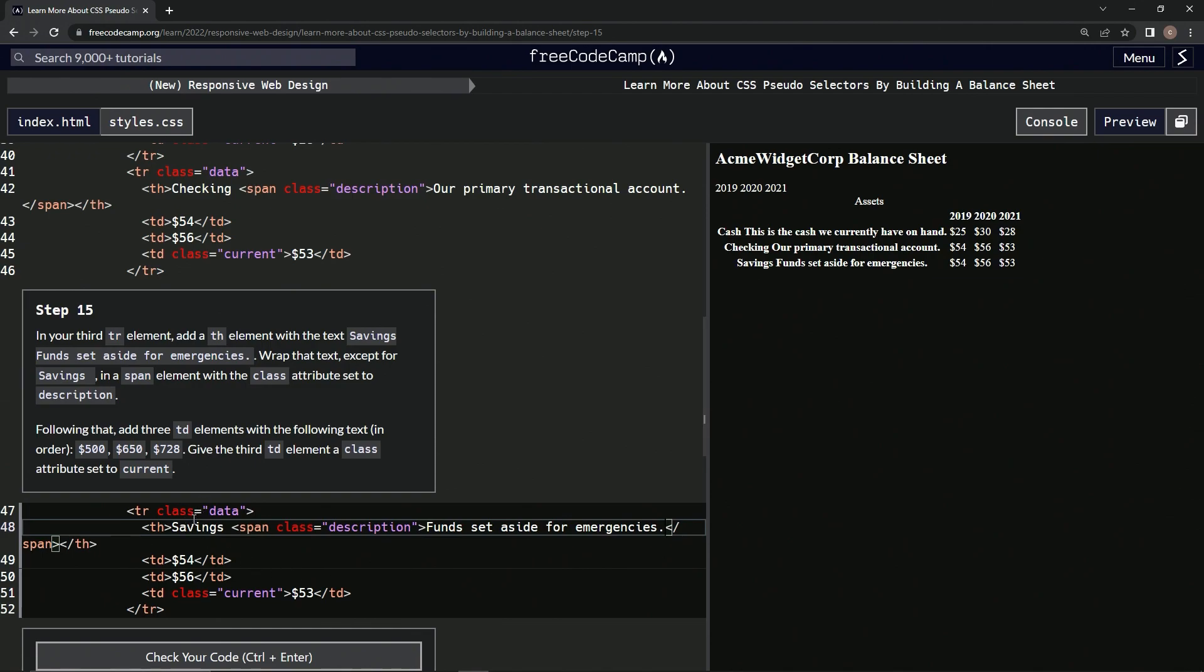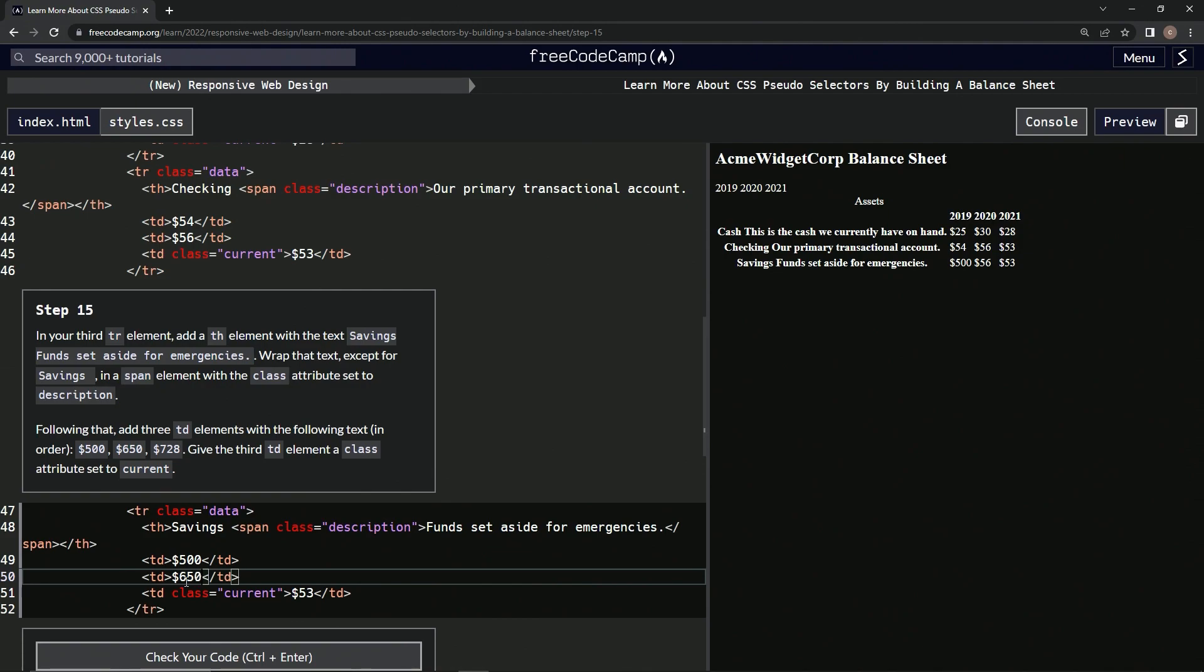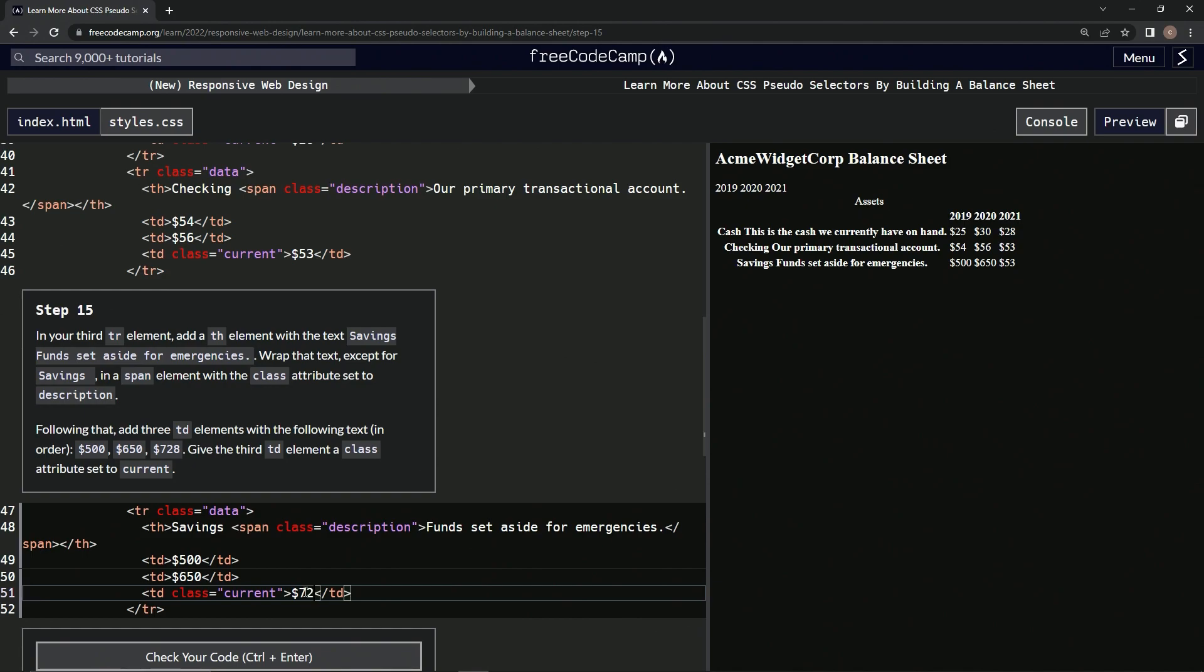Alright, now we're going to change these dollar amounts. I'm going to say 500, whoops, we're going to also say 650, and then we're going to say 728, 728, alright.